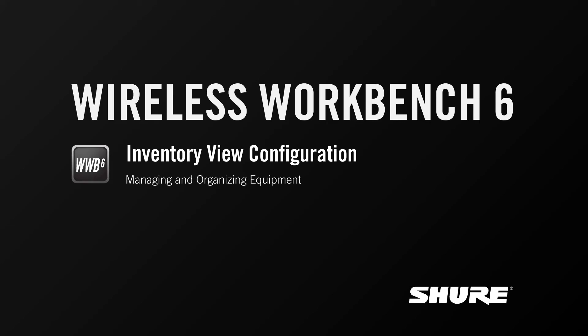Hey, this is Sam from Shure. In this video tutorial, I'll cover the basics of inventory view configuration in Wireless Workbench 6.